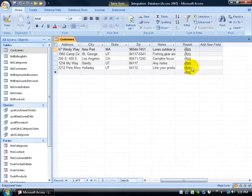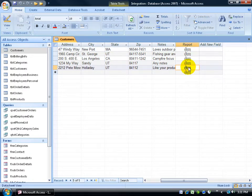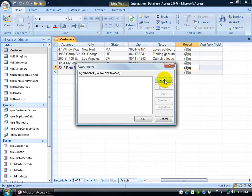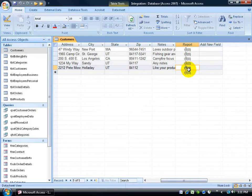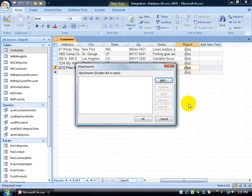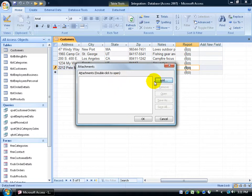So let's go to the fifth record here and to attach something, you can do it one of two ways. Either double click on it and it brings it up and you can click on the add button to add documents or images to attach to this record or click cancel. You can also, when in doubt, right click and go to manage attachments. It brings up the same window.